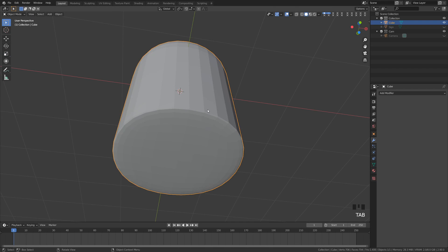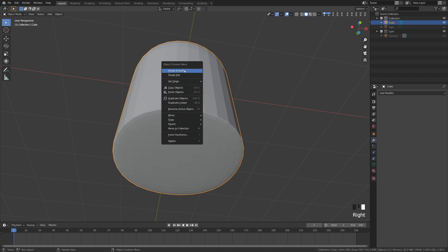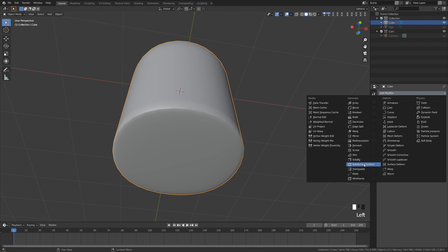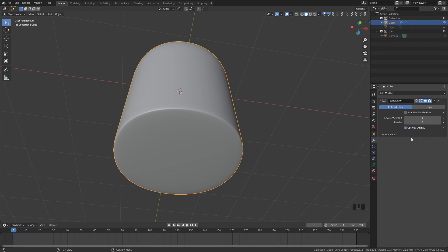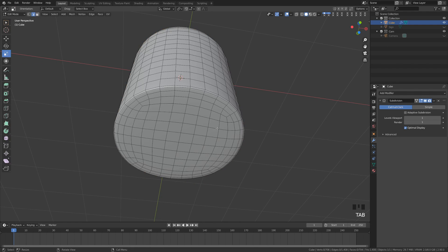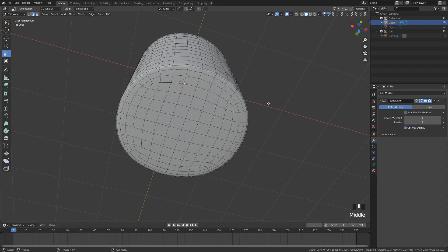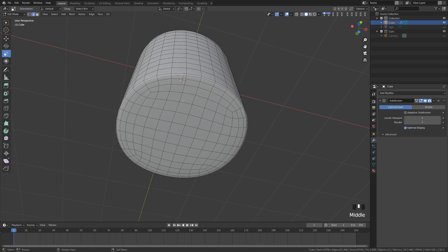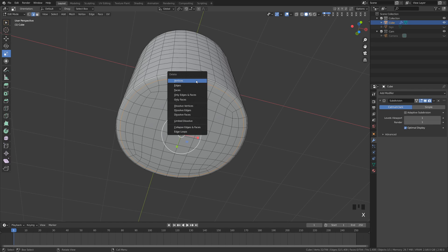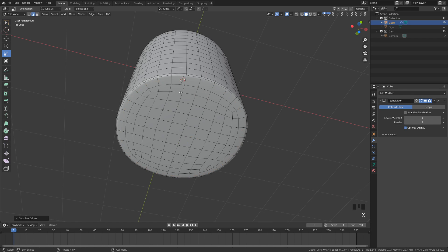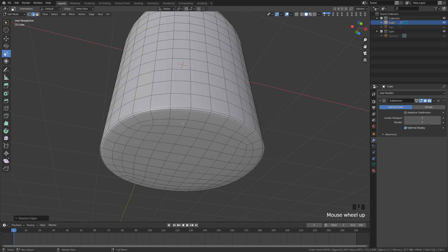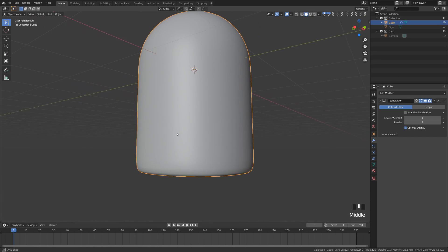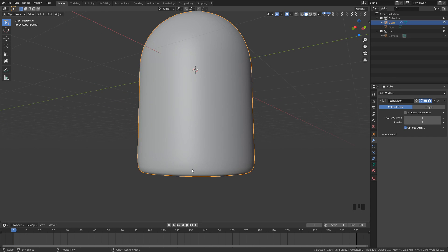I'm going to go back out to object mode, grab this object, right-click, shade smooth. Then I'm going to add a modifier — I'm going to add a subdivision surface and just leave that at level one for now. I'm going to tab back into edit mode and delete some of these edge loops that we don't need. By alt-clicking I'll select the entire edge loop and then dissolve it. Now if we tab back out to object mode we can see that's giving us a slightly softer bottom.